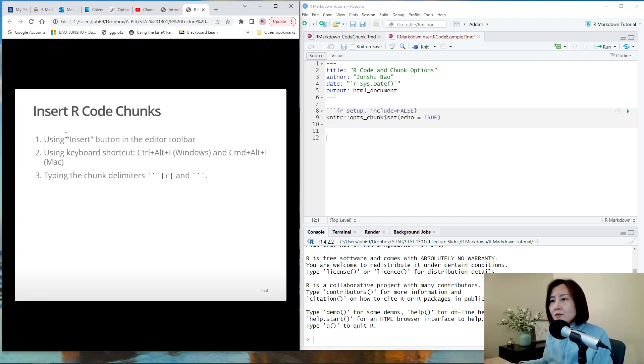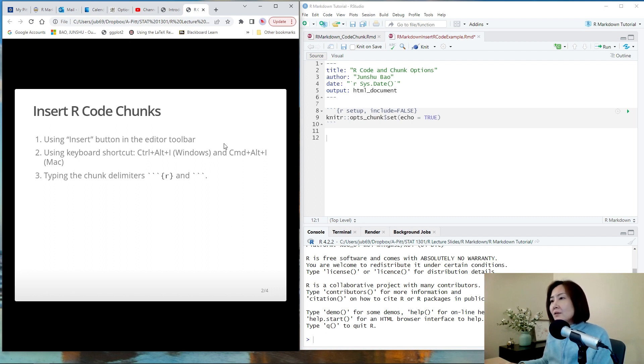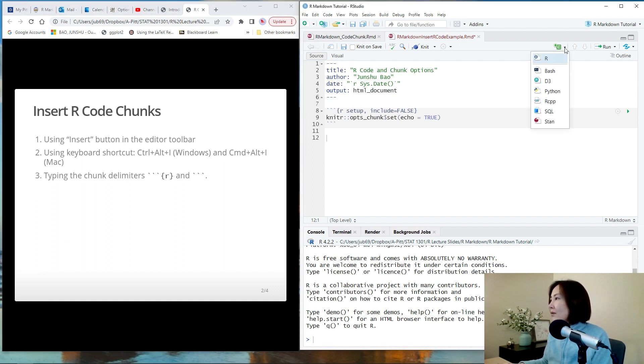The first one is to use the insert button in the editor toolbar over here. So this little green button, click the arrow and click R.